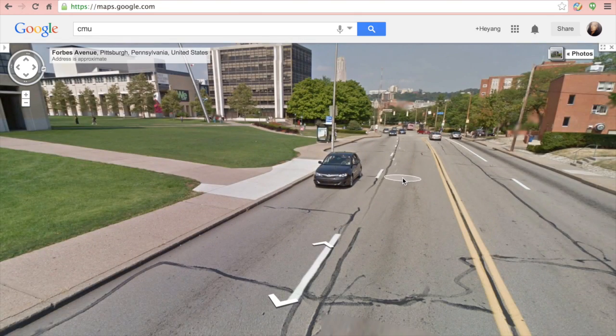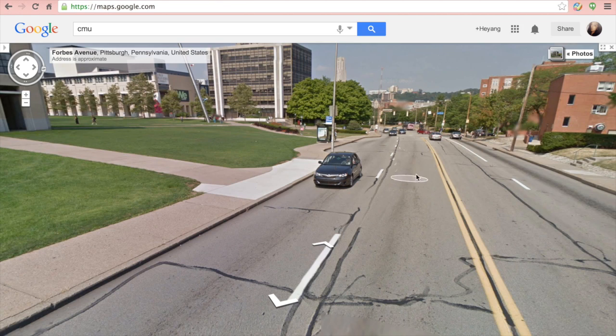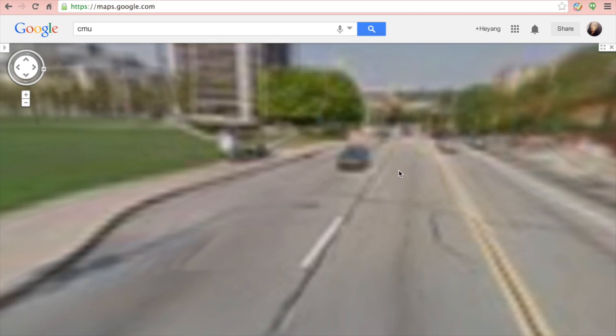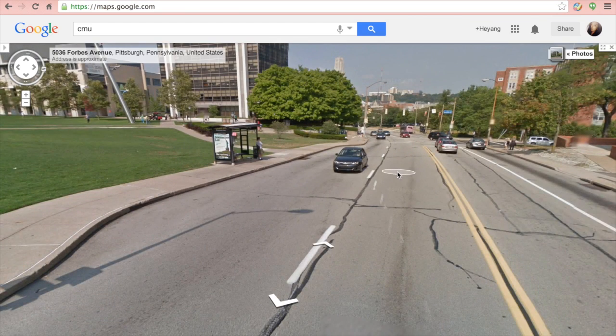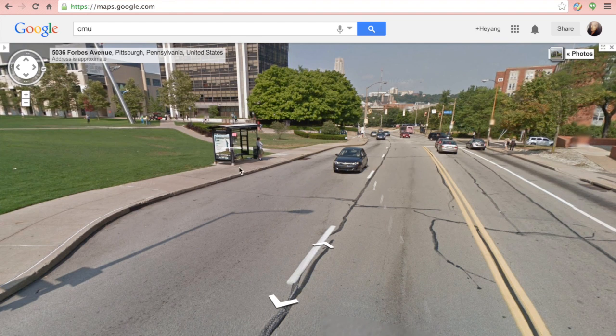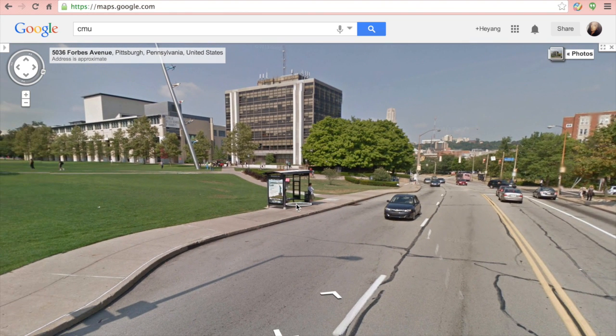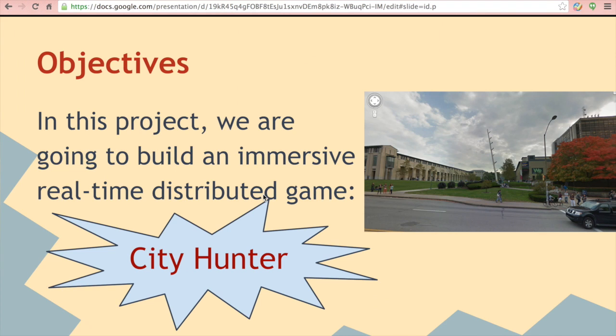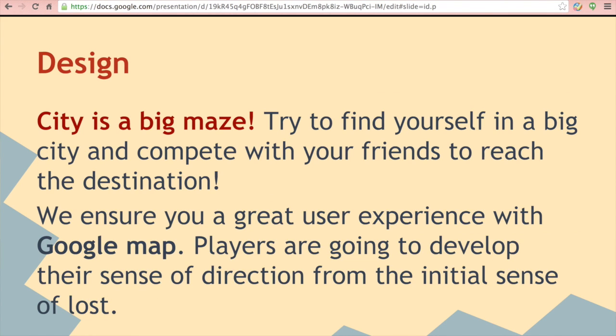You are also going to know each other's status which can enable you to know the total progress of this game. Just try to find yourself in a big city and compete with your friends to reach the destination.